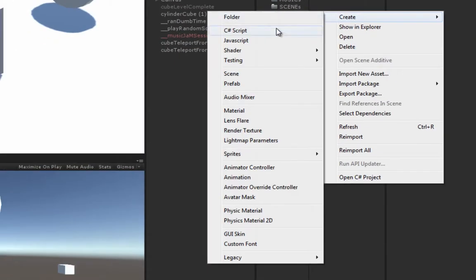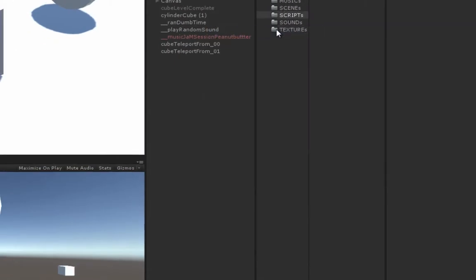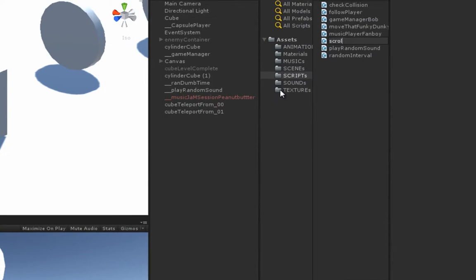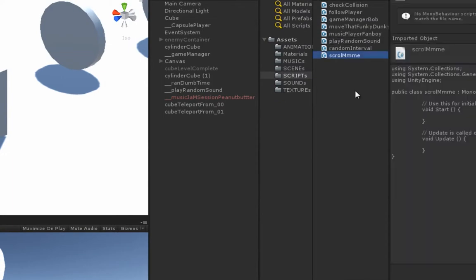C# script, we'll call it scroll. Open it up.